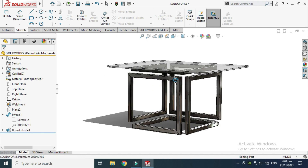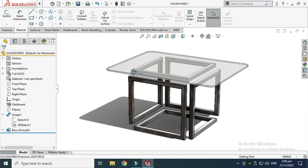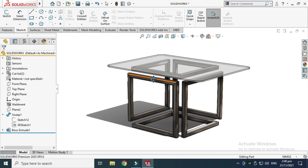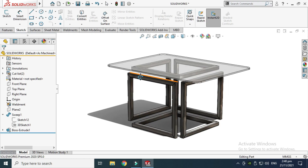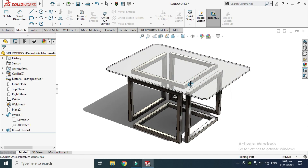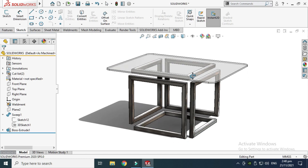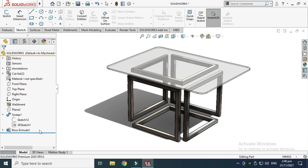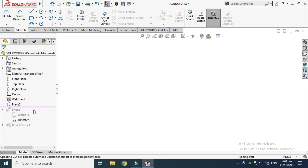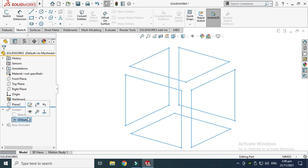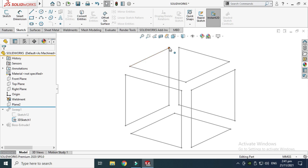This is the structure of the infinity table, and I have modeled it in a single file. You can make it in assembly as well — the structure separate and the glass separate — and then assemble it in SolidWorks assembly mode. Let's drag back here and I'll show you this 3D sketch. This is the basic 3D sketch.